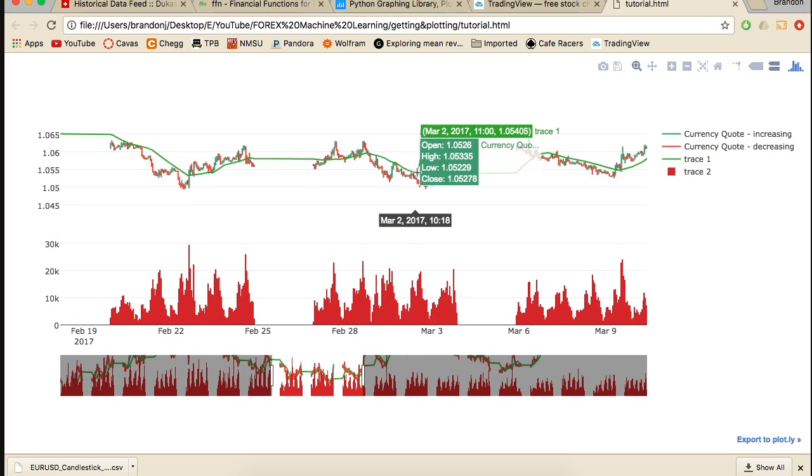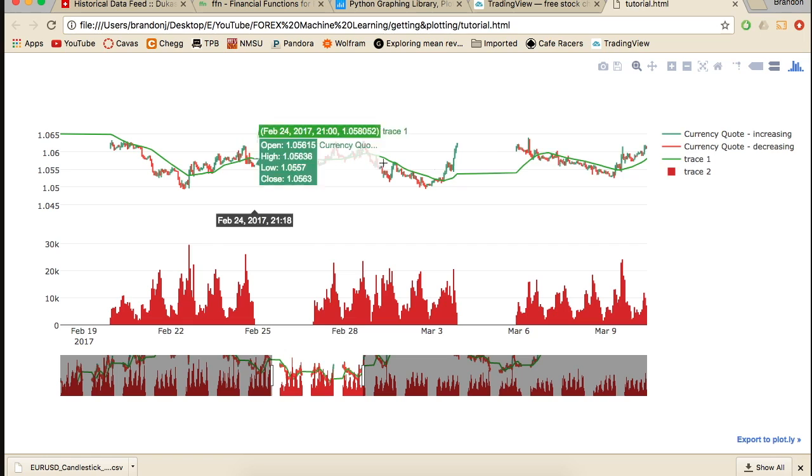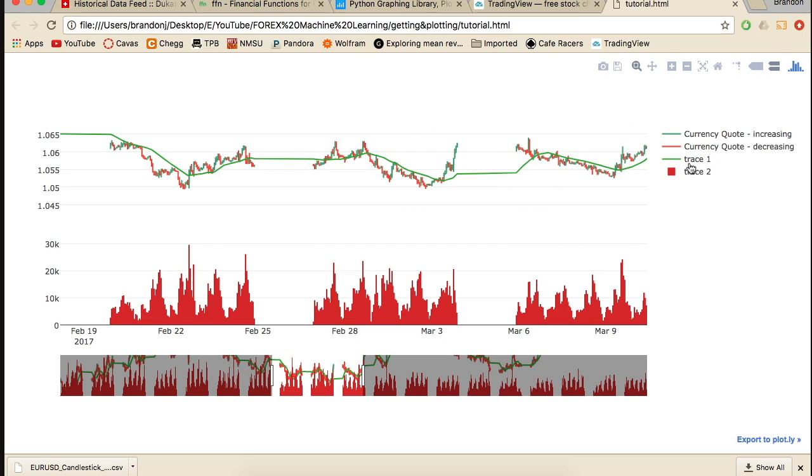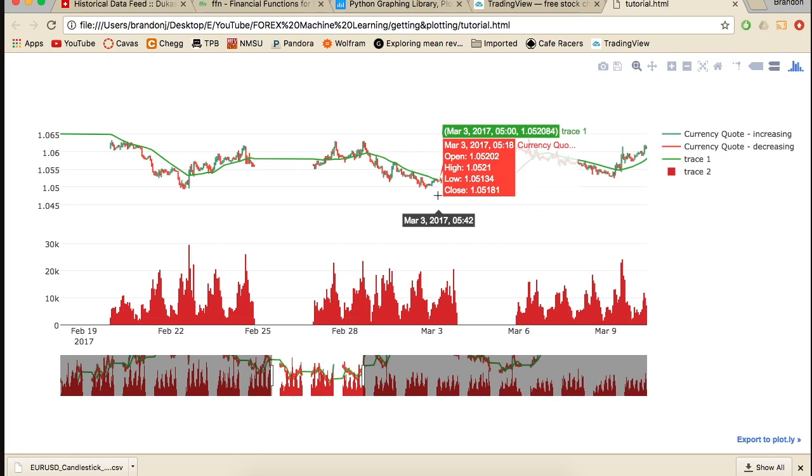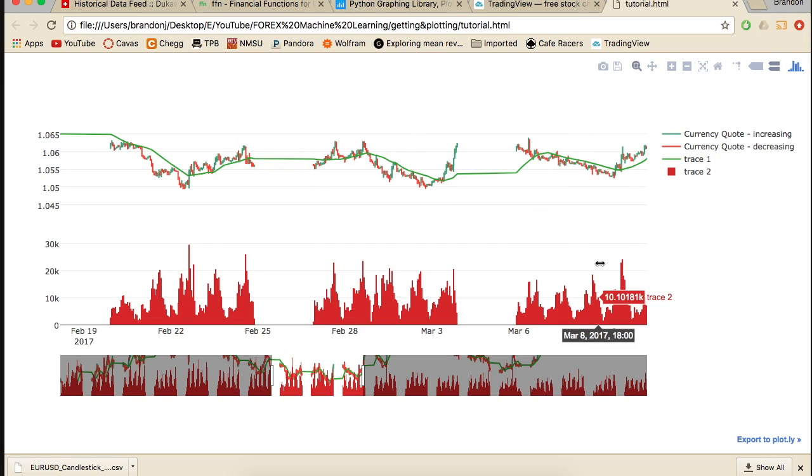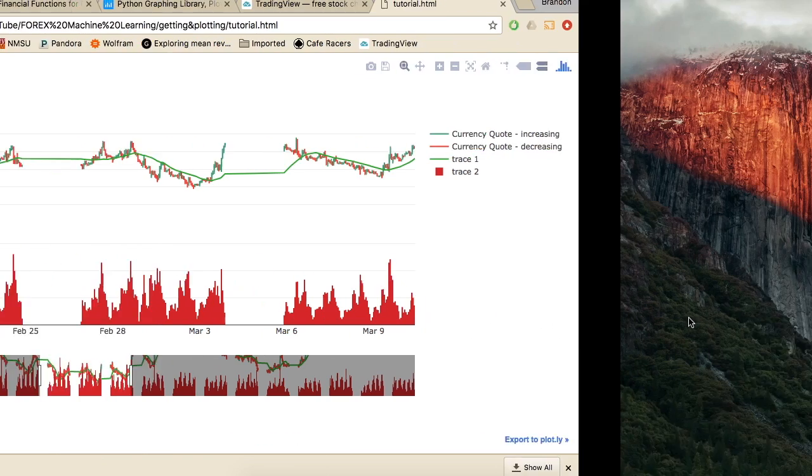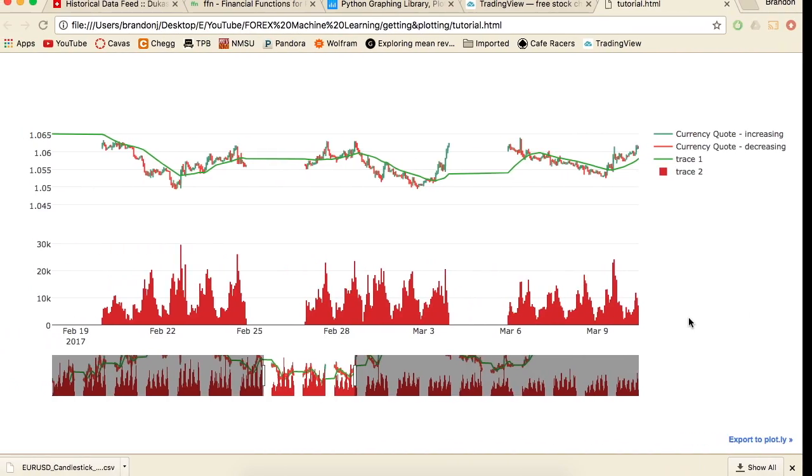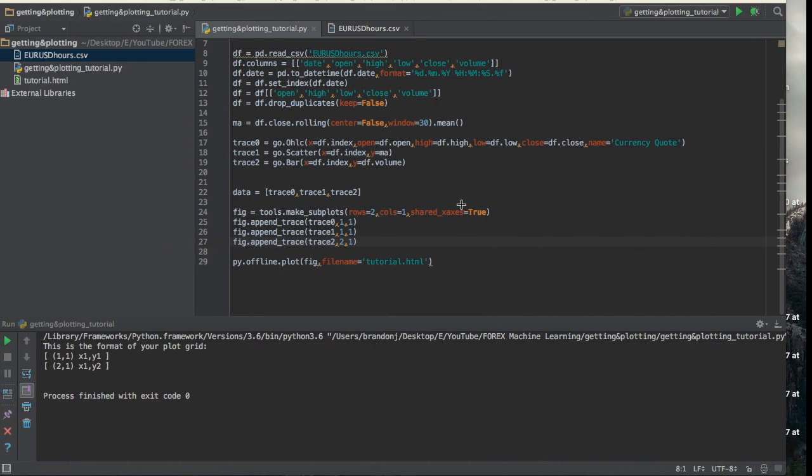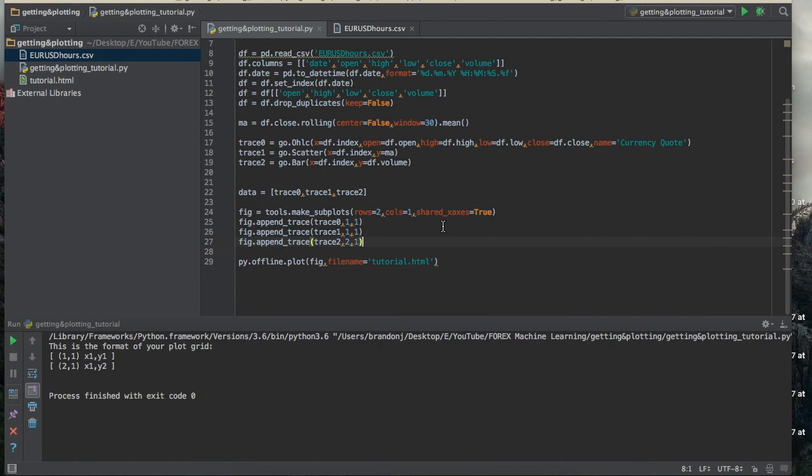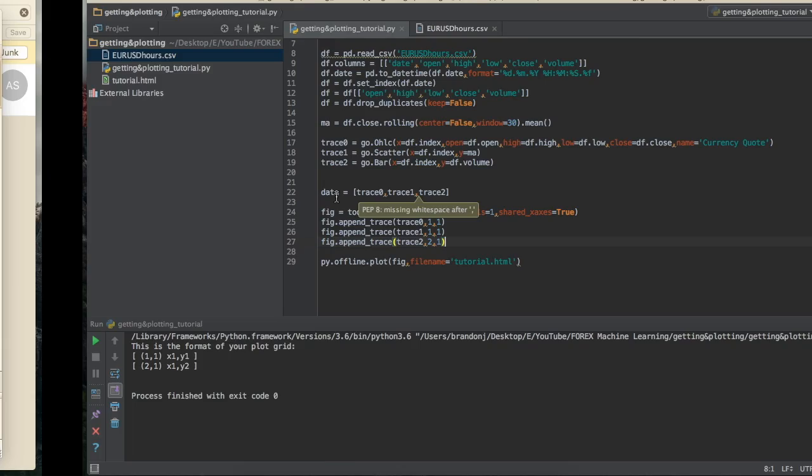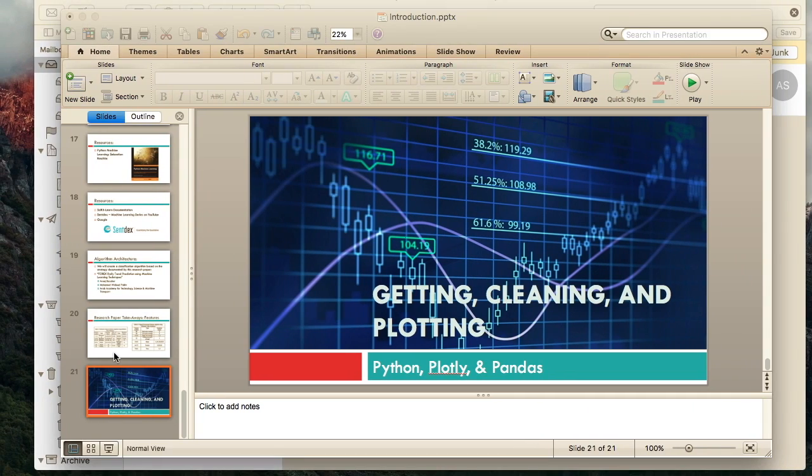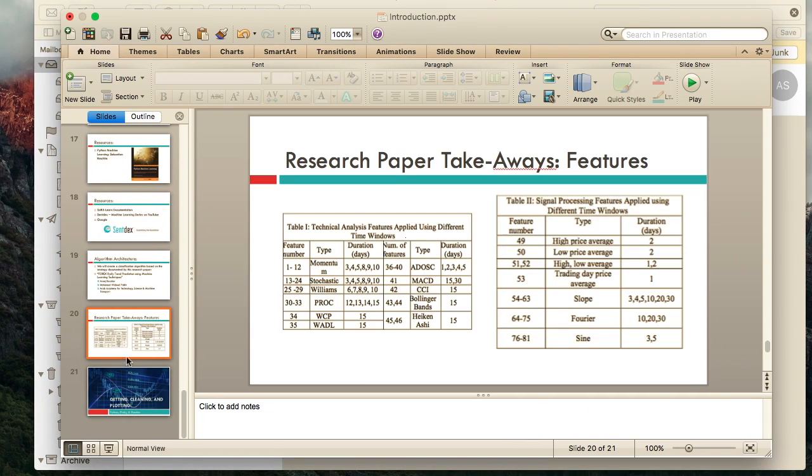But yeah, I really like this Plotly. I think it's highly superior to Matplotlib. But, you know, that's just my opinion. So you guys decide, do whatever you want to do. So that is pretty much it for the tutorial. So what we're going to be doing next is we're going to be creating, if you guys remember, I talked about...